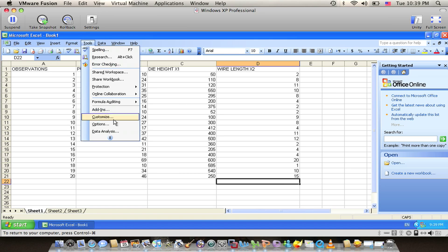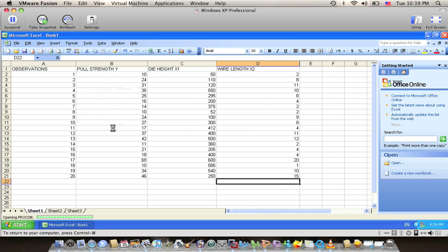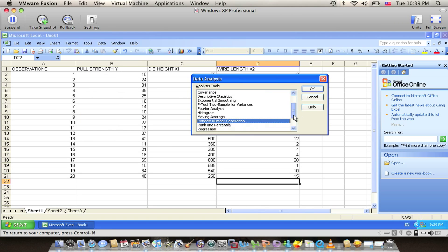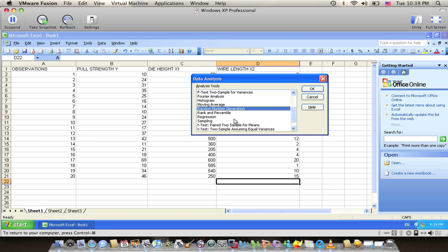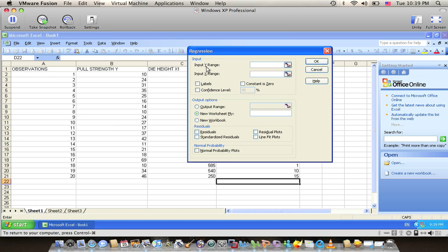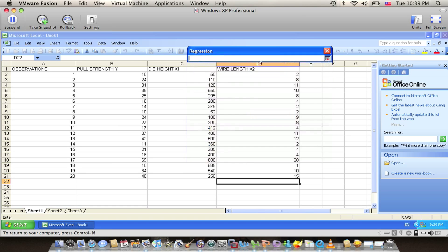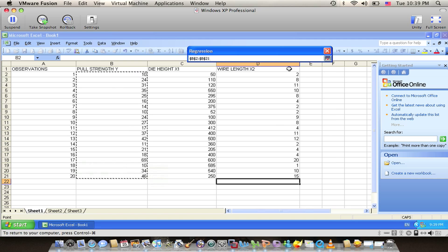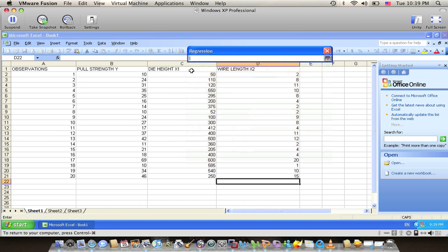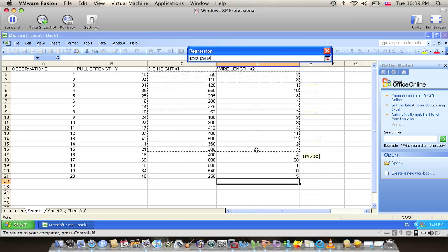We go to the Tools menu, choose Data Analysis. We'll have many choices. We're going to choose the regression one and then press OK. We'll have the input Y range and the input X range. The input Y range is the dependent variable Y, which is the pull strength, and the input X range is the independent variables X1 and X2, which is the die height and the wire length.